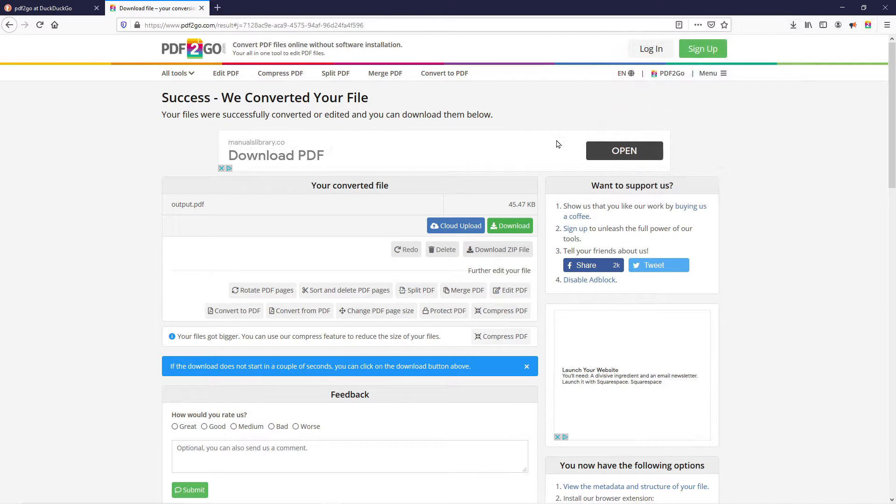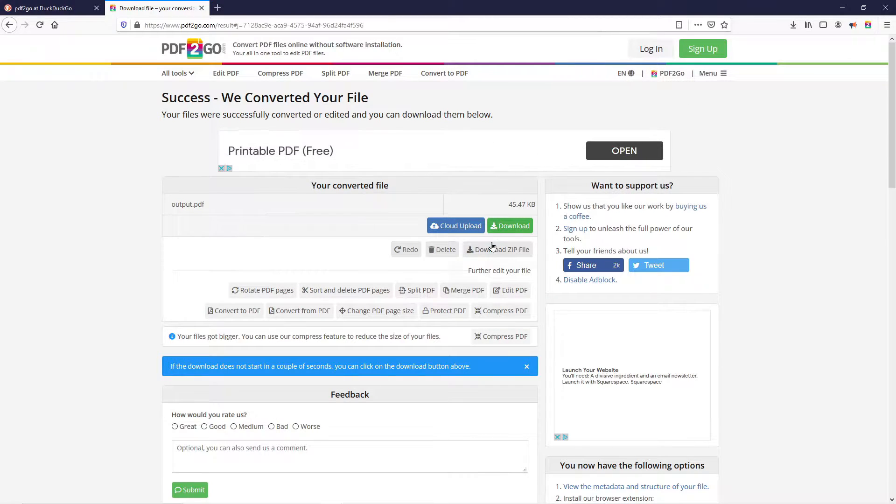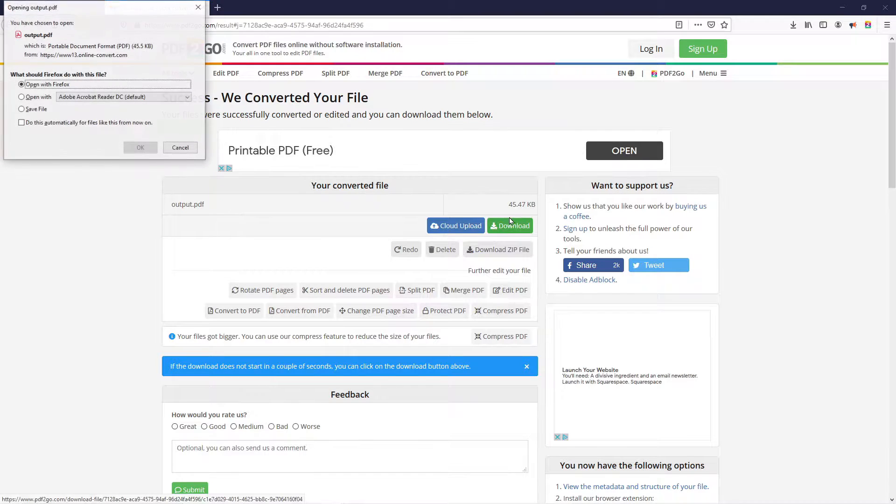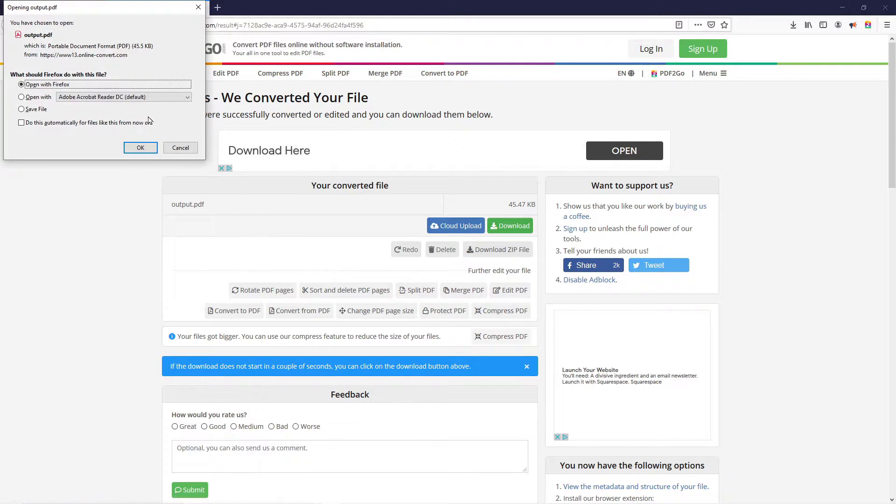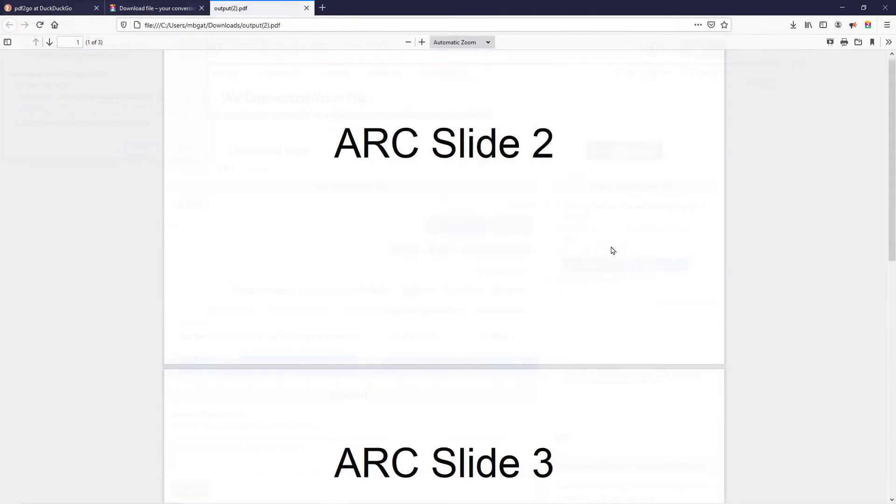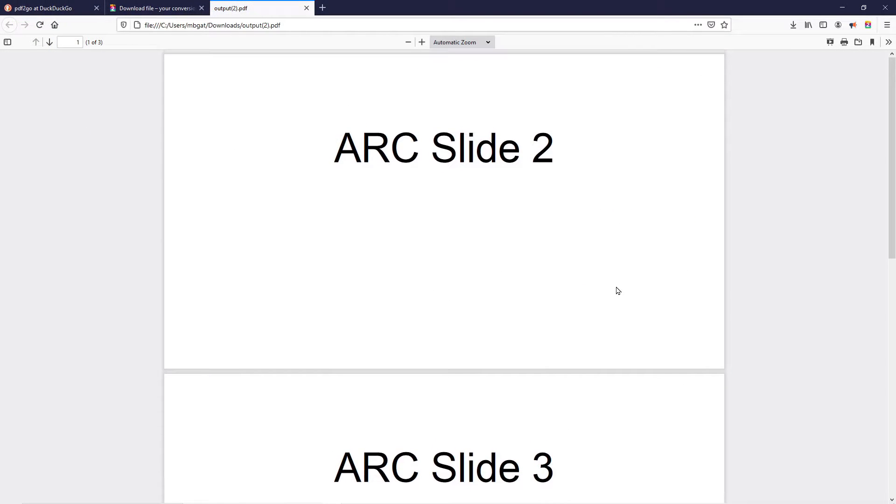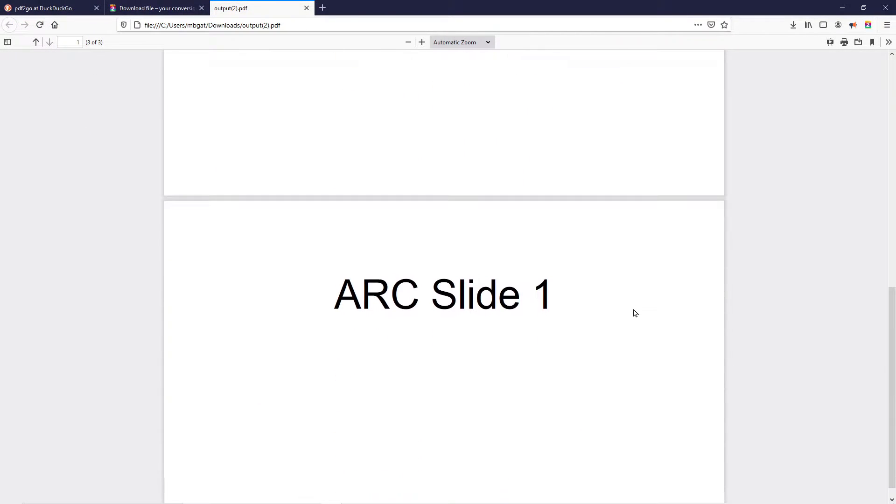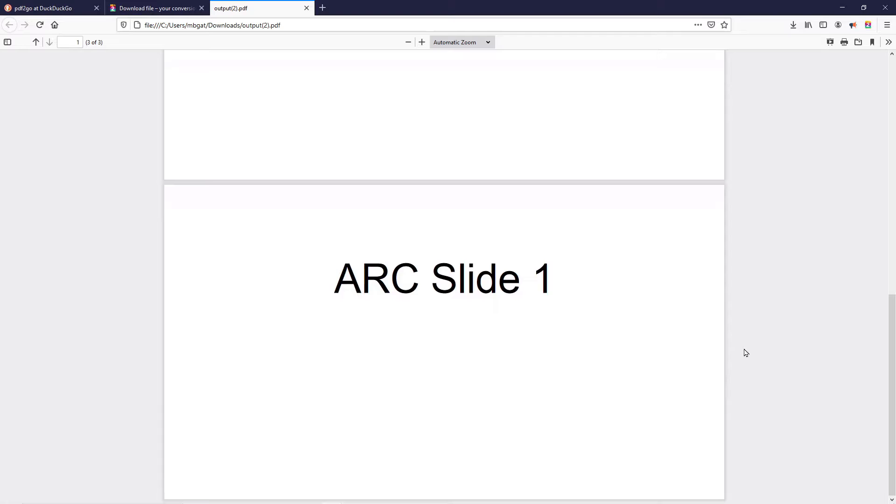If your download doesn't pop up automatically, you can also click the green Download button and this will give you the download dialog box. As you can see, the downloaded file contains all of my separate PDF pages combined together. Just be sure to add the documents in the correct order that you want them combined.